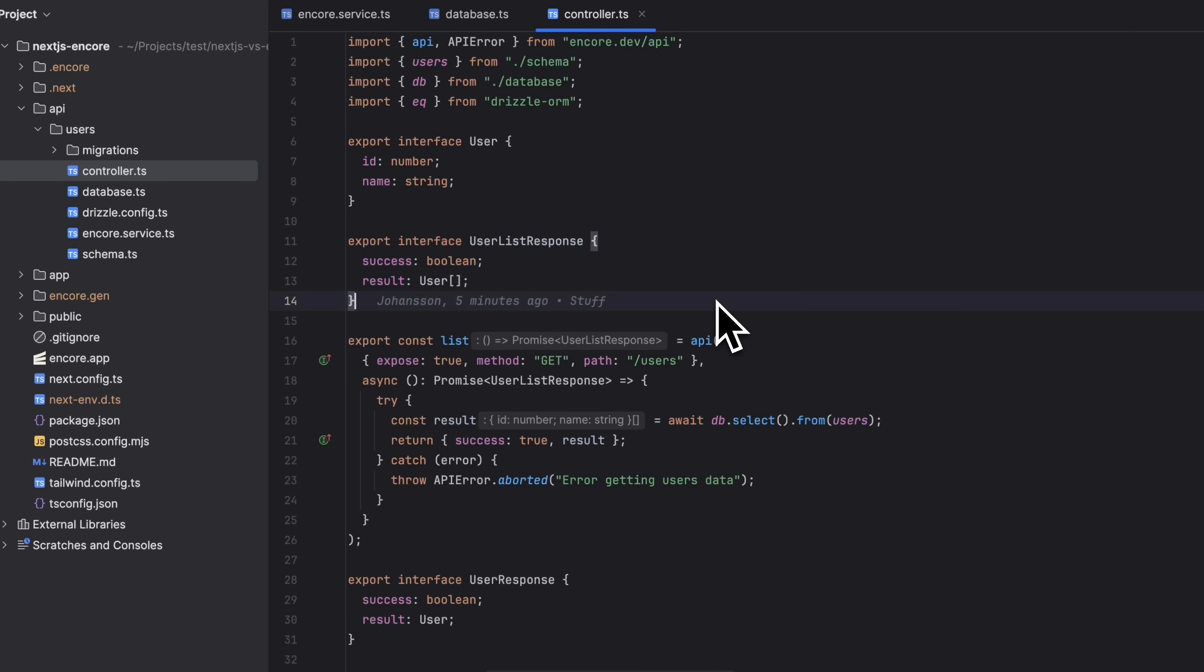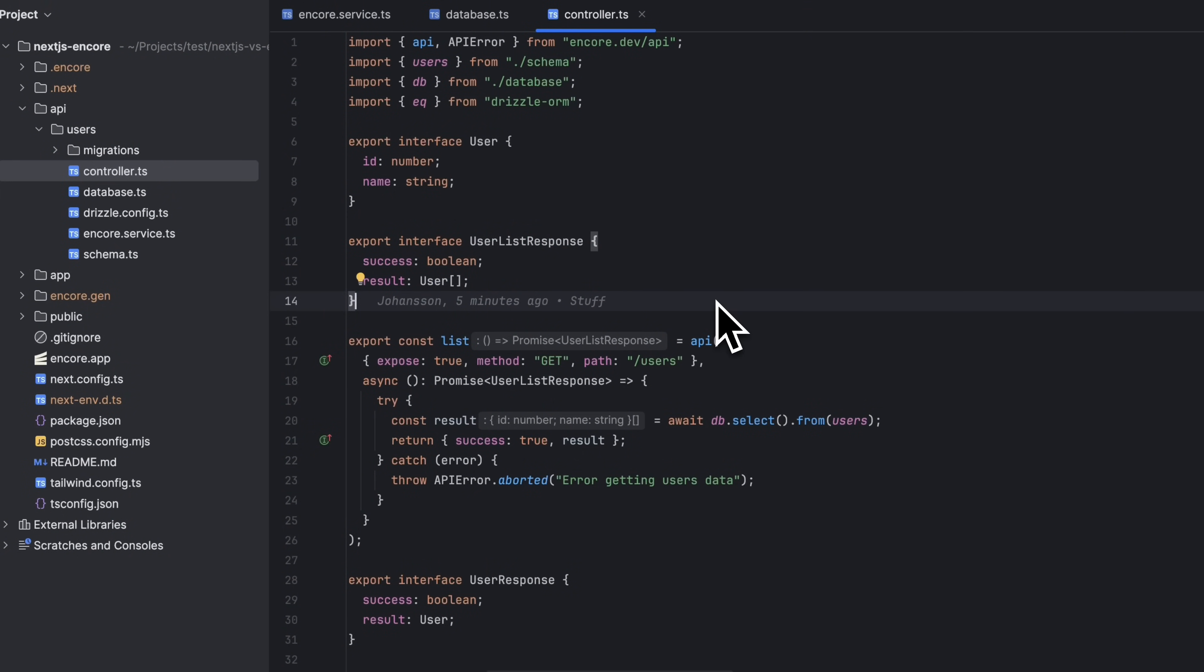Encore will automatically validate the requests at runtime using these types, and we get the users from the database and return the results. In the case of an error we return an API error object.